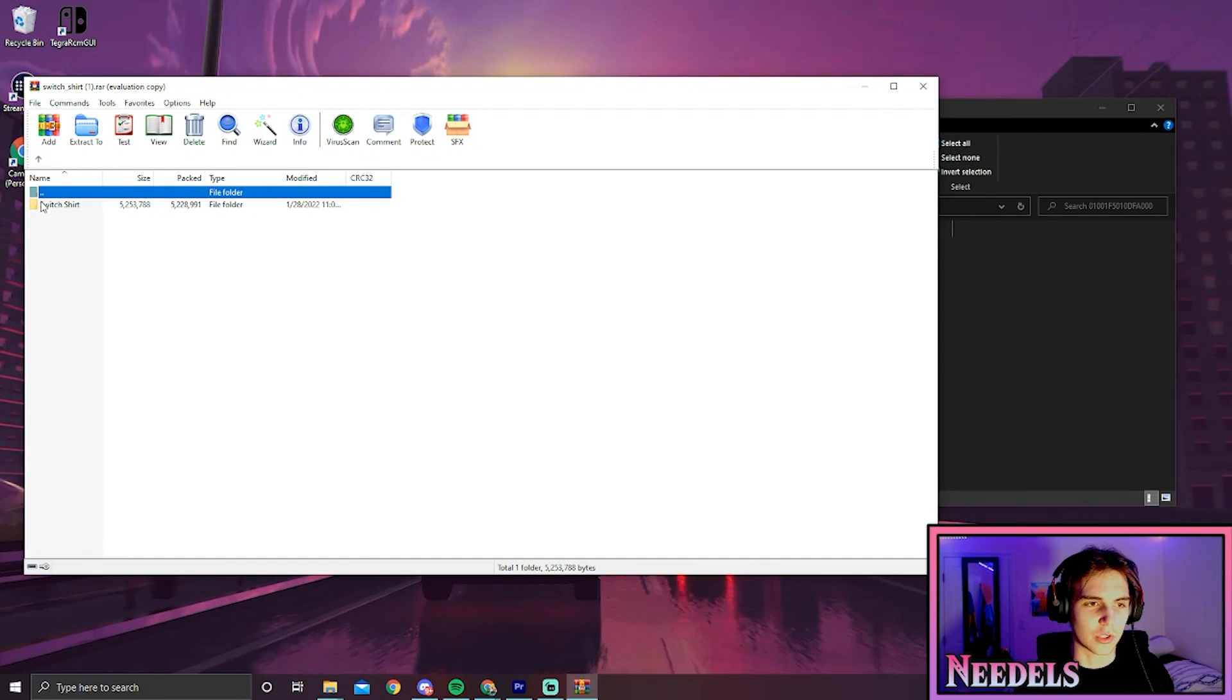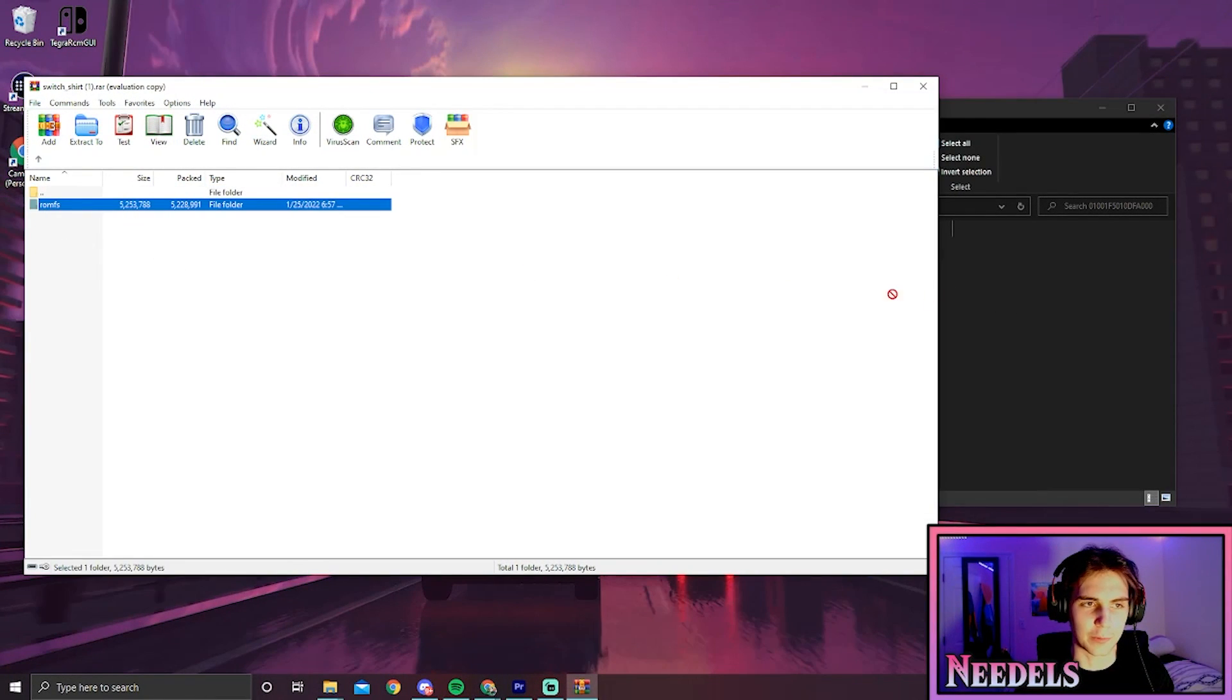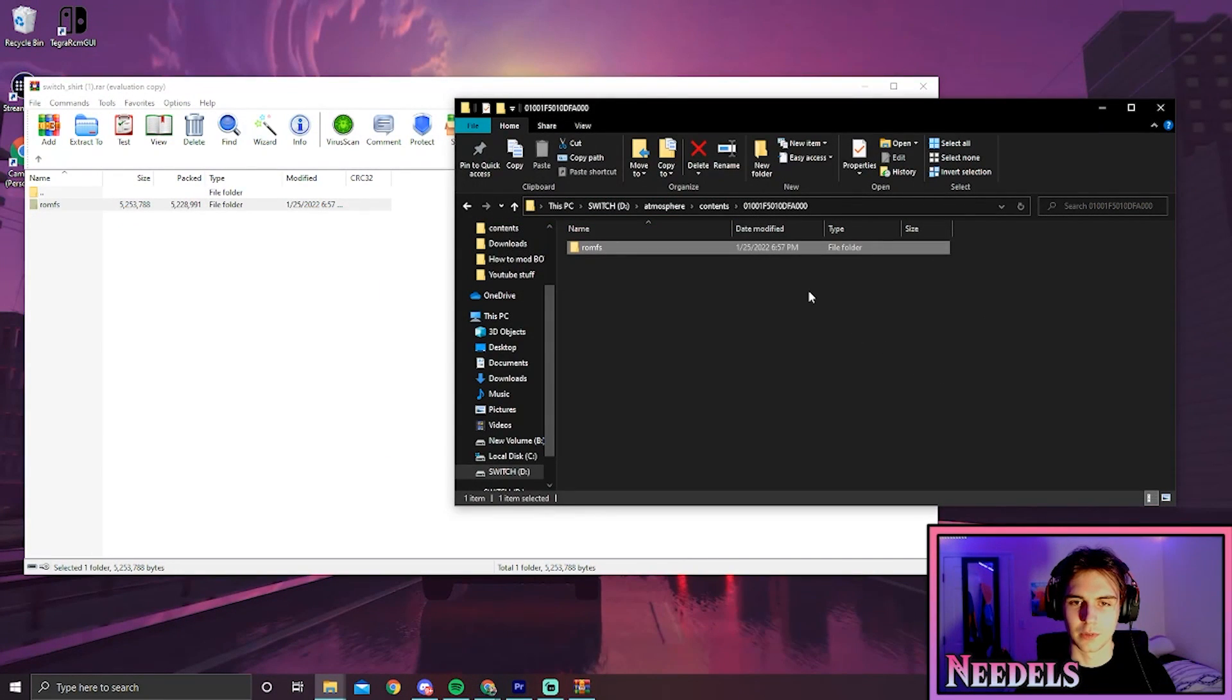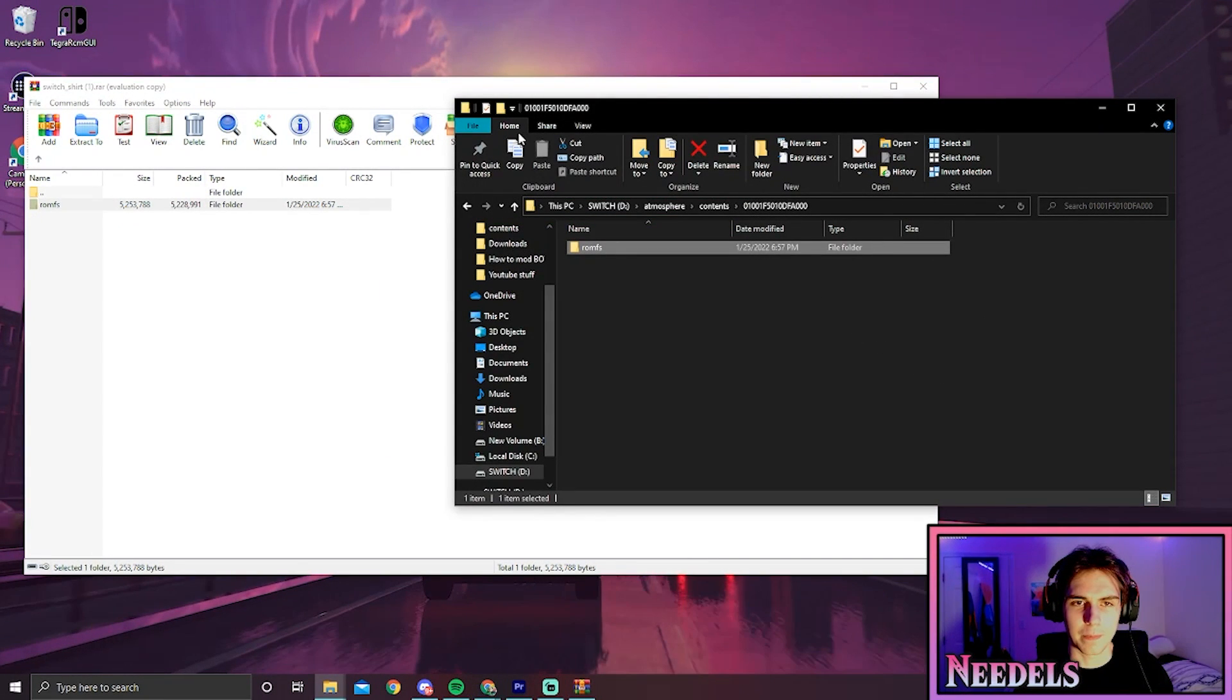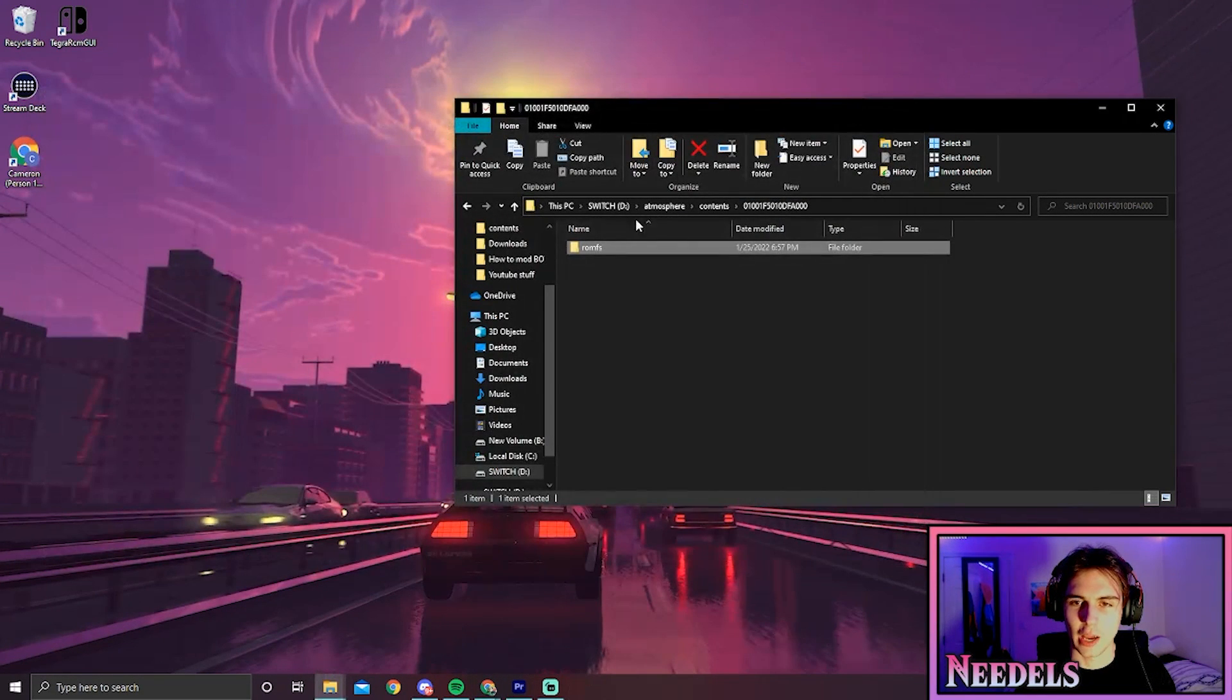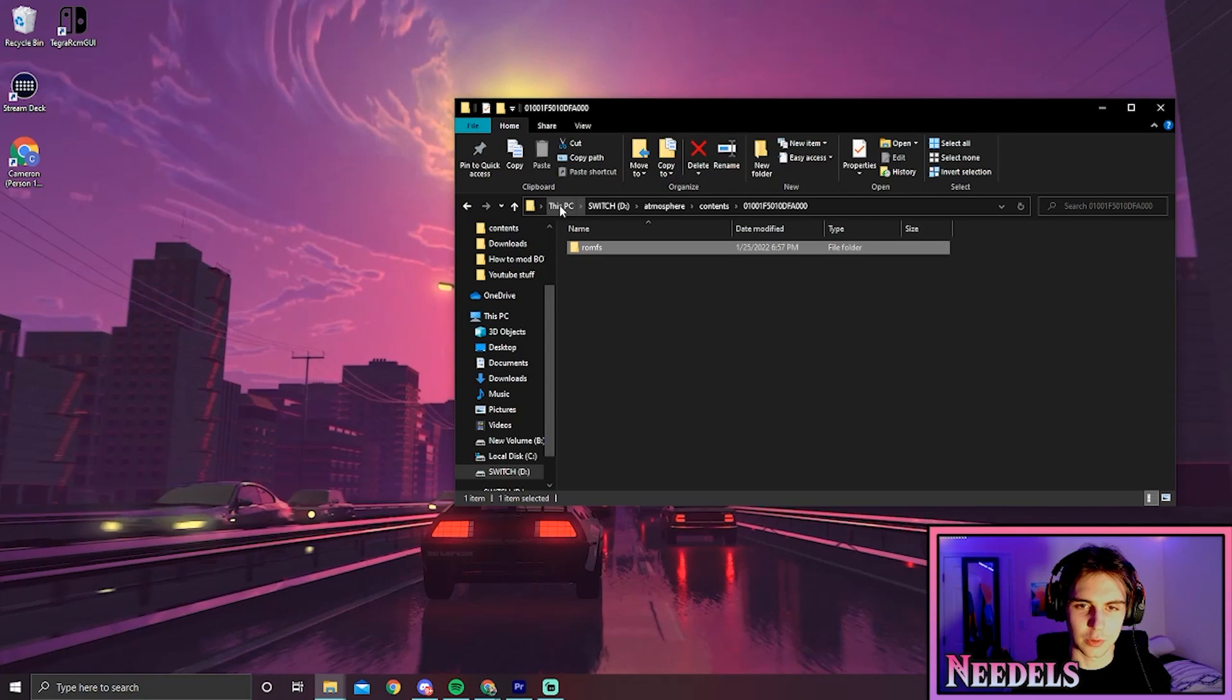We're going to drop our Switch shirt mod from the romfs folder into this folder. Once we've done that, we can close out of the switch shirt files and exit our SD card. To do that properly, we're going to go to This PC and click on eject.